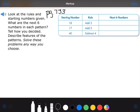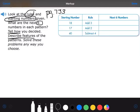Look at the rules and starting numbers given. What are the next six numbers in each pattern? Tell how you decided, and describe features of the pattern. They've given us a starting number column, a rule column — the rule is just the instructions for how we're going to make the pattern — and they want the next six numbers after the starting number.